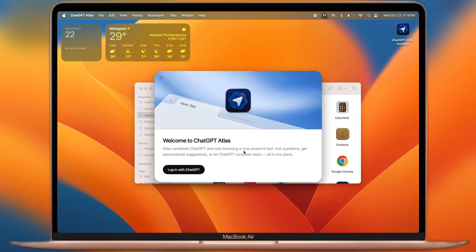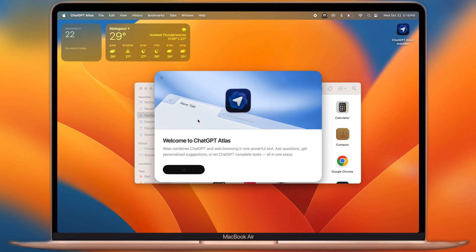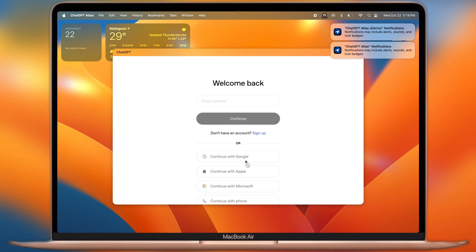After that, go to Applications or Launchpad and open the Atlas browser. Now we have to sign in here. You can sign in with Google, Apple ID, Email, or Phone. I will suggest you sign in with Google, it is a very easy and simple method.